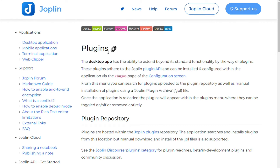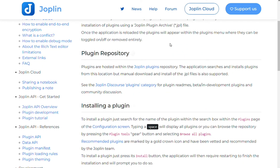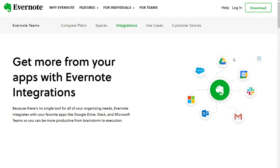For integrations, there are no official Joplin integrations, but it supports many plugins to enhance the app's functionality. All plugins are hosted in the GitHub repository and some knowledge is required to install them. Evernote offers a few unique integration options that allow users more flexibility. The best integration feature is its ability to search both Google and your notes simultaneously.